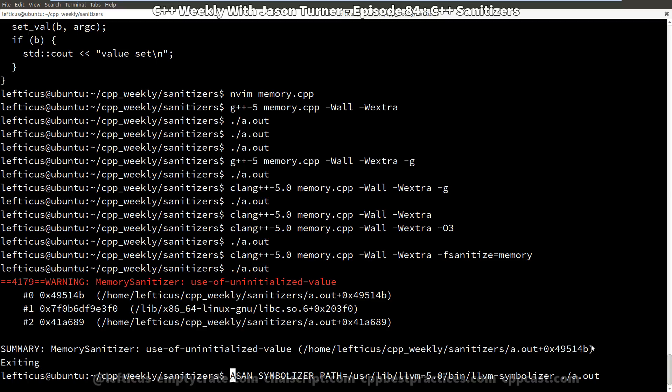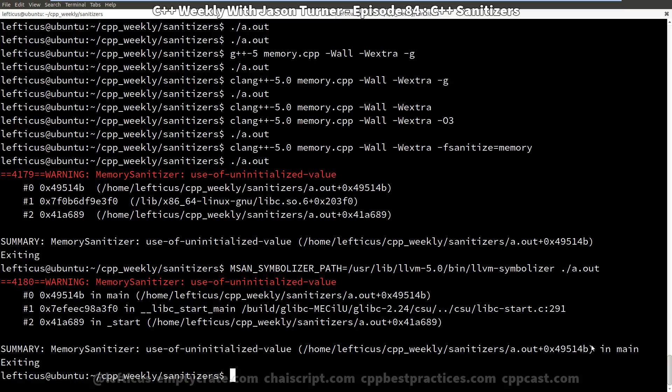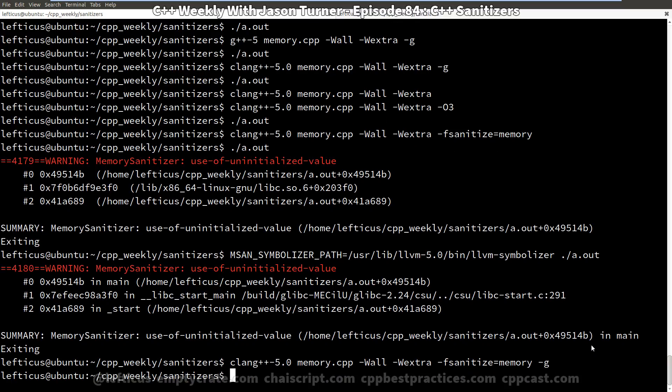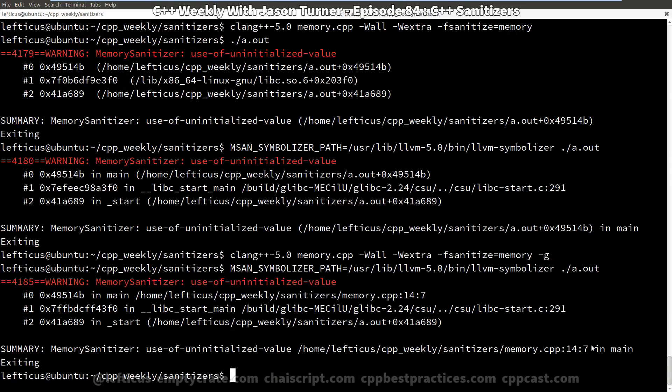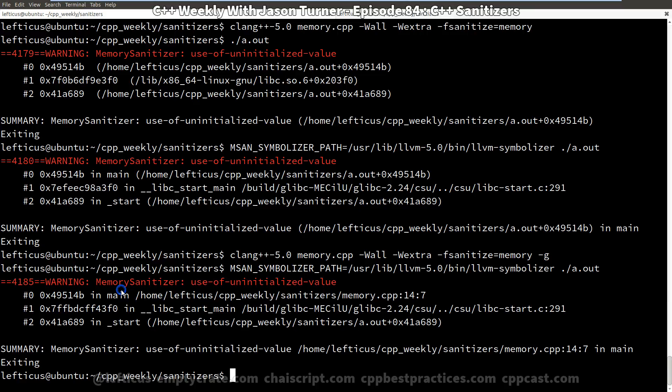But we need to actually say MSAN_SYMBOLIZER_PATH here, execute it, and I forgot to compile with debugging symbols enabled. And now we can see on line 14, we are doing an uninitialized access of a memory value.